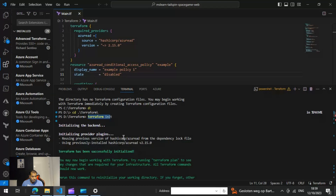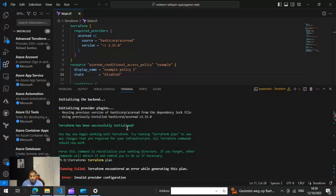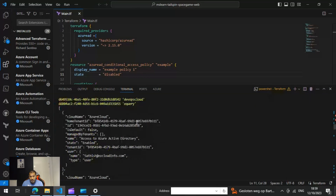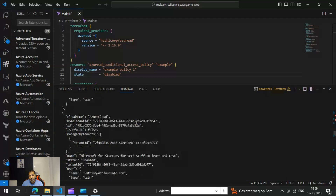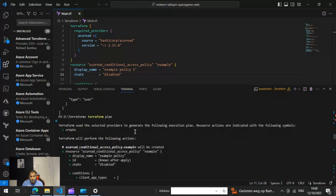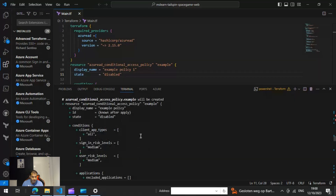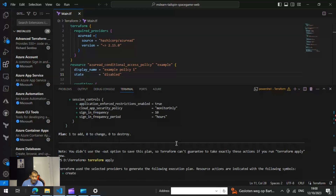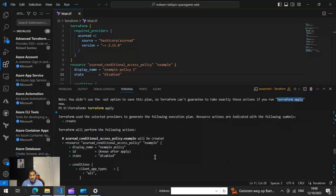Once 'terraform init' completes initialization, the next step is to run 'terraform plan'. When you run 'terraform plan', it shows you the actions it's going to perform — in this case you can see the policy it is going to write. It will give a message that you still need to apply. After 'terraform init' and 'terraform plan', you need to run 'terraform apply'.